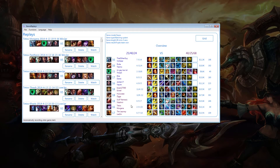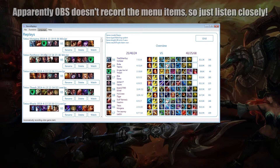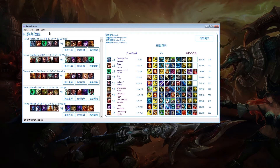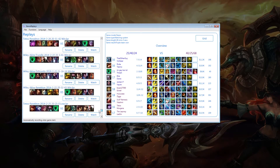Usually you have to start it or look for it in the taskbar — it has a purple Baron icon. When you first start it, it's probably not displayed in English. If that's the case, just go to the third menu item and click English. If it's already displayed in English, then good for you. You can already see that I have a lot of replays here.